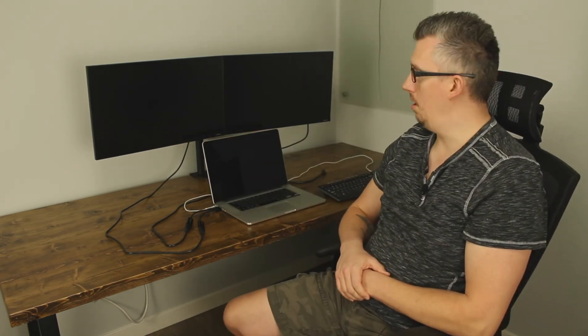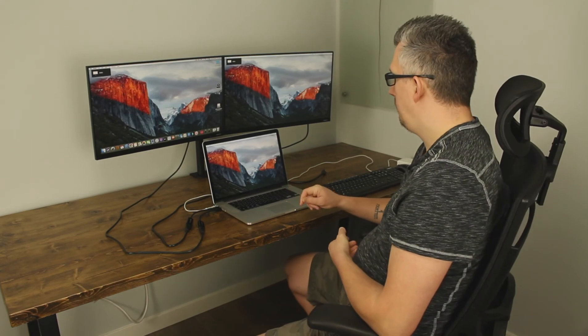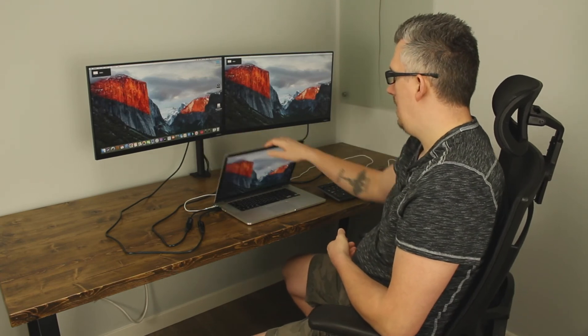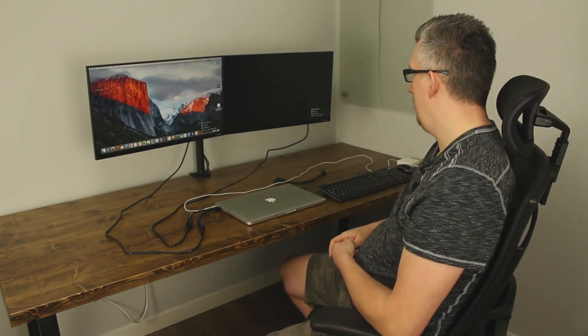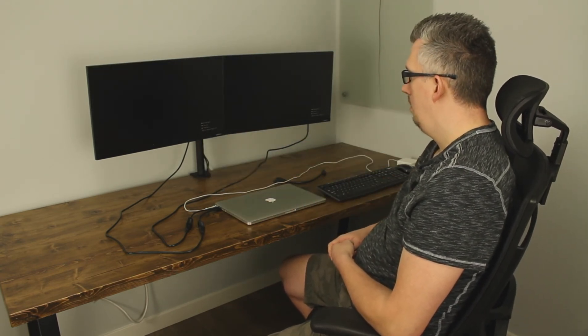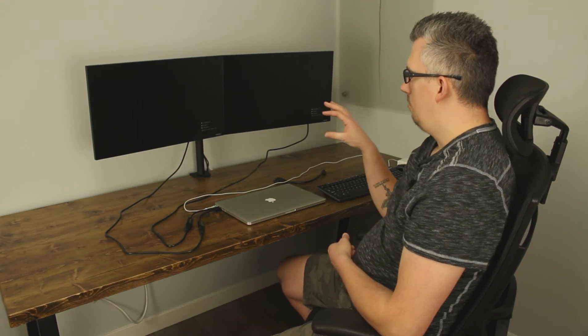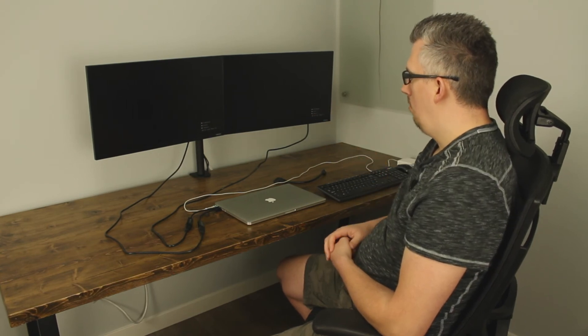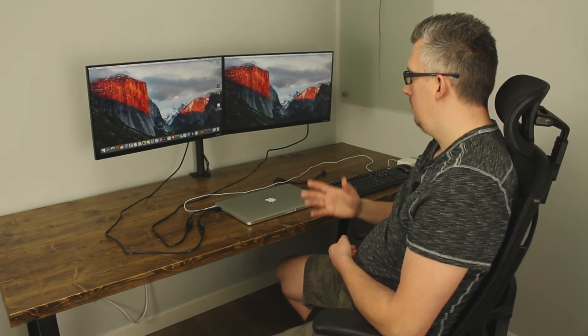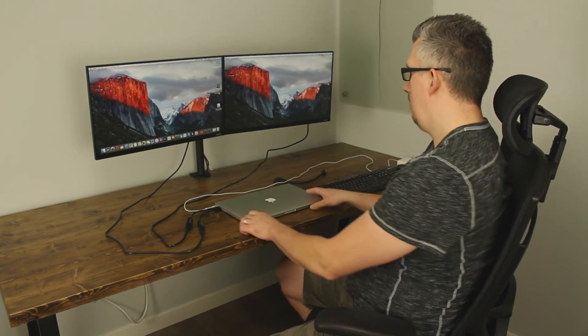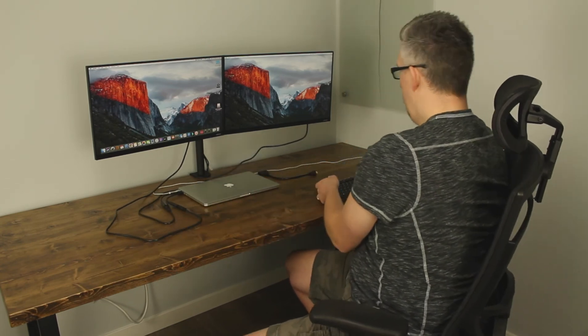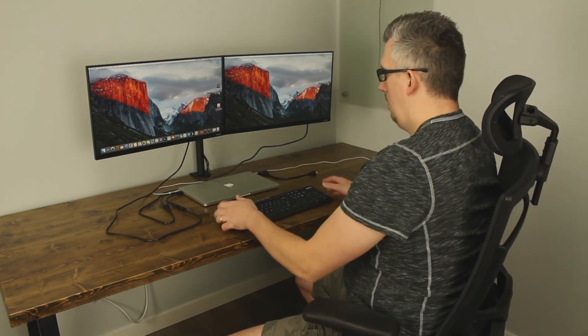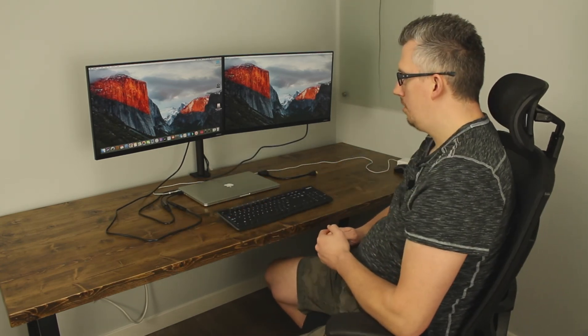So now if I close my MacBook with the power connected the screens either will stay on or I should be able to wiggle my mouse there you go they stayed on so now you can move your MacBook to the back.